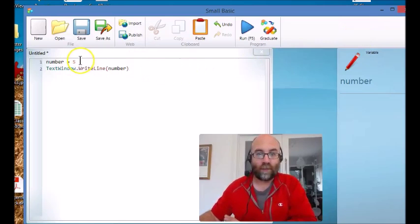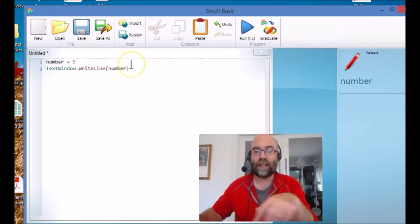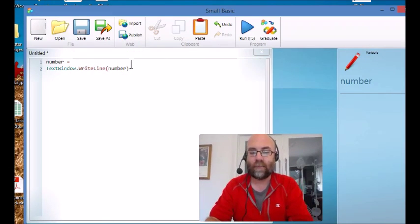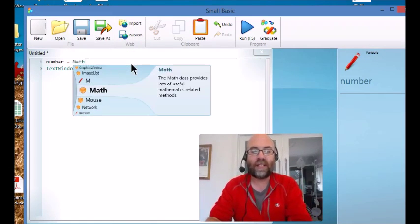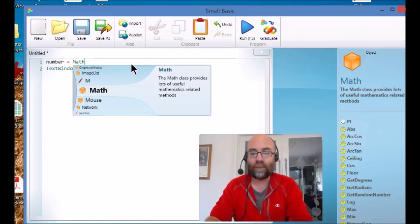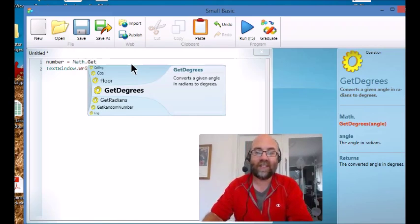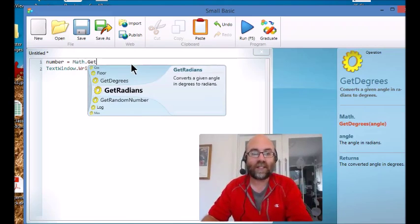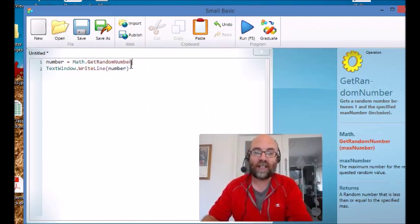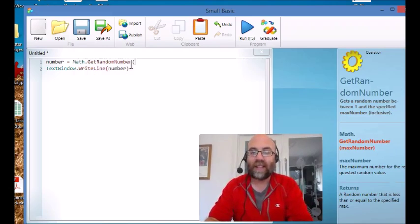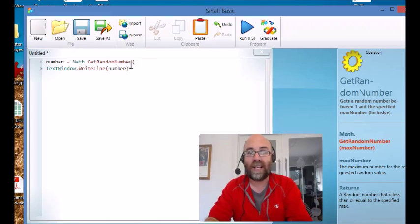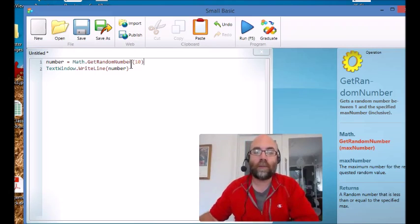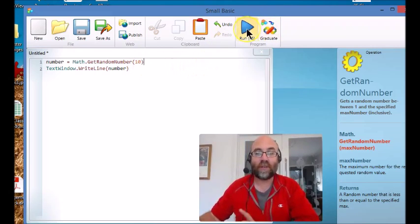So that's one way of getting numbers in there, but let's say we wanted a random number. The command is math dot get - now it says degrees, get radians, and it's get random - and the number we put in the brackets is the biggest number that we'd be happy to get back. So that'll get me a number between one and ten.